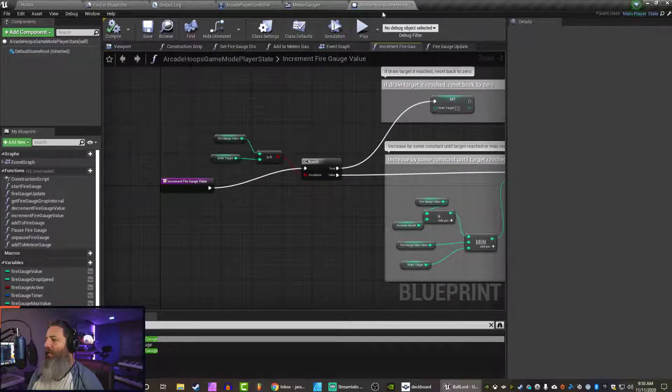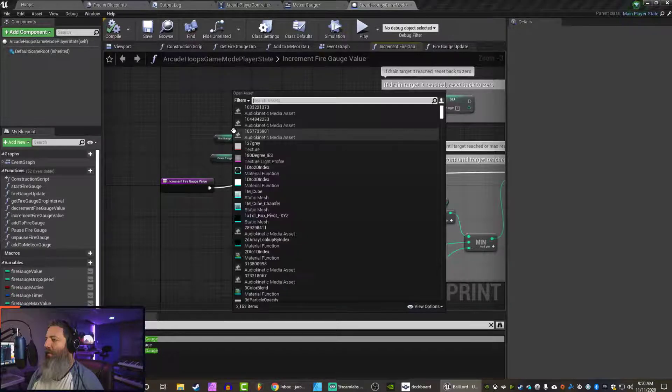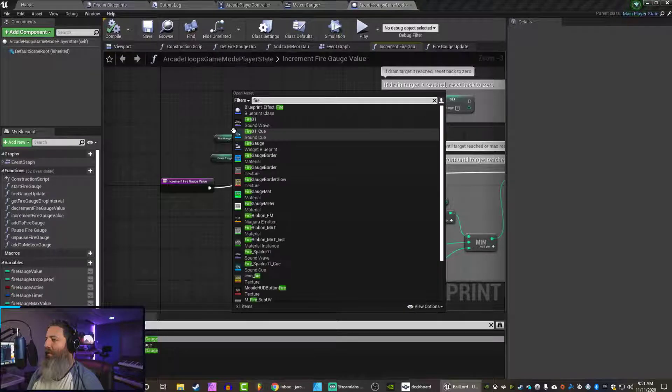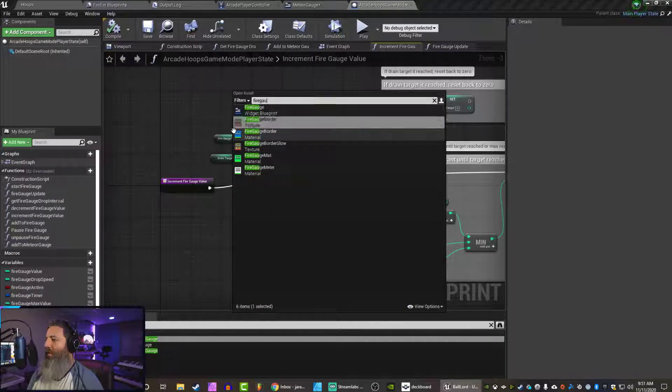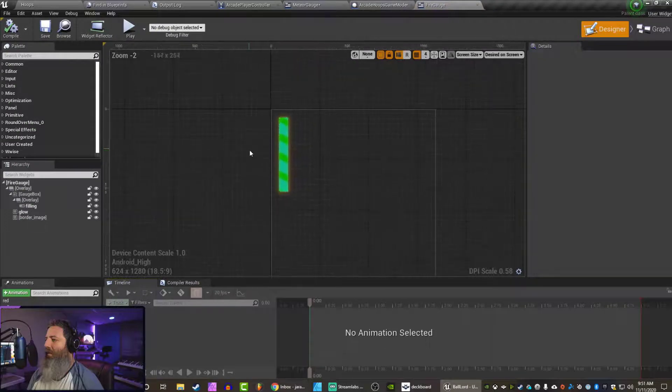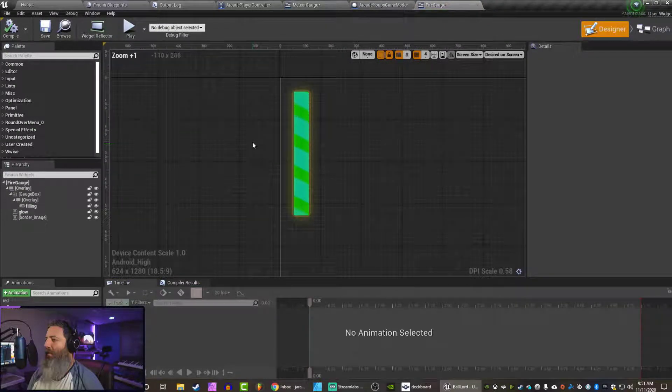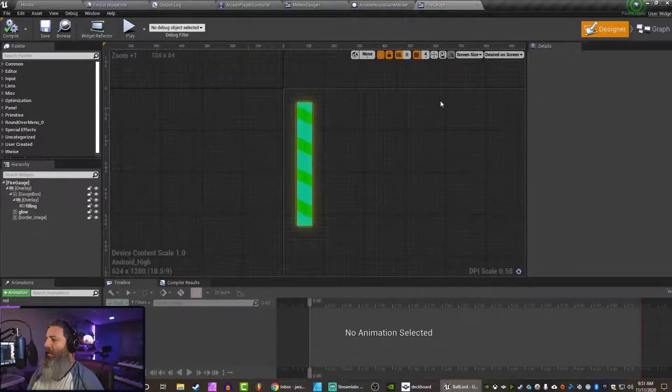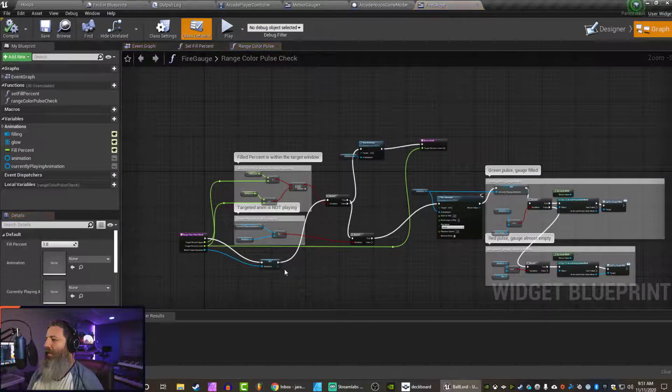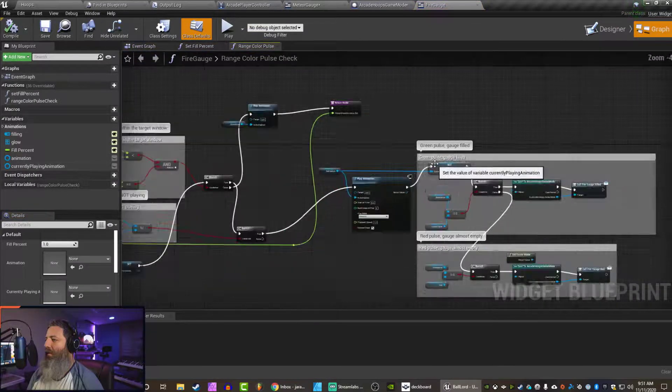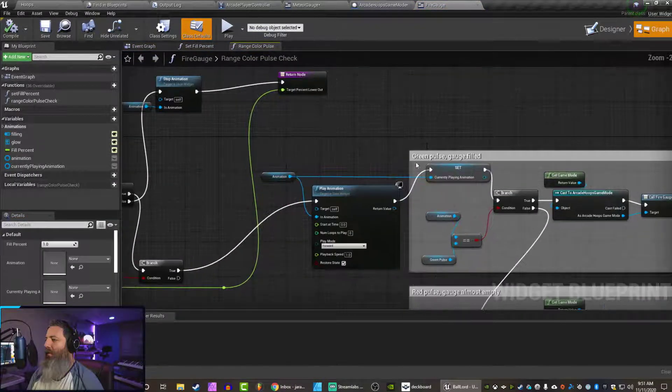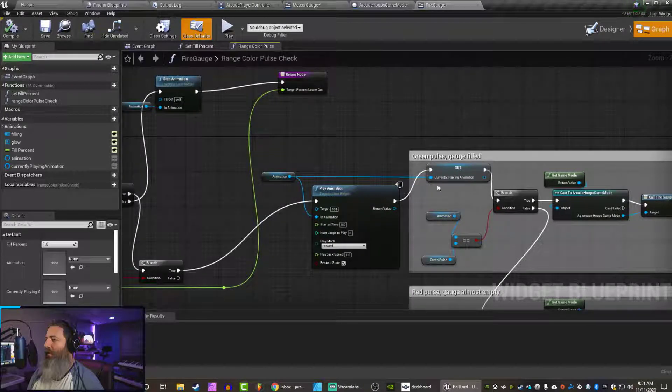Increment fire gauge value. All right, this is the game mode that controls it. It's going to be in fire gauge itself. So let's look at the fire gauge. Fire gauge widget blueprint. There, this is the fire gauge. So in the code here...